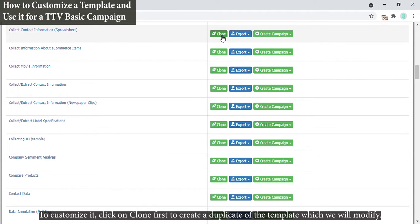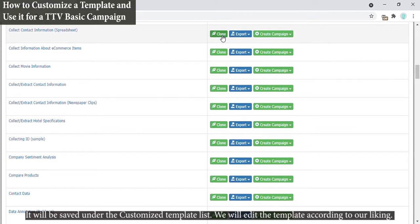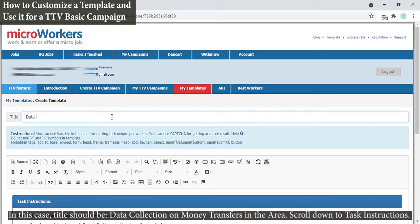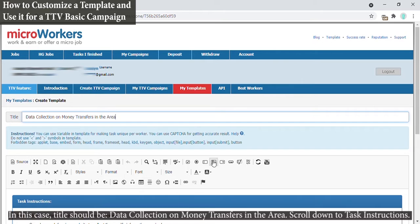It will be saved under the customized template list. We will edit the template according to our liking. In this case, title should be Data Collection on Money Transfers in the Area. Scroll down to Task Instructions.